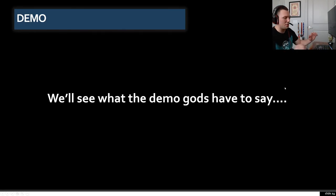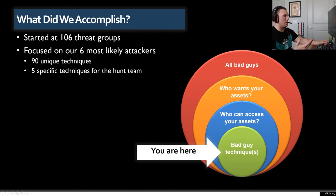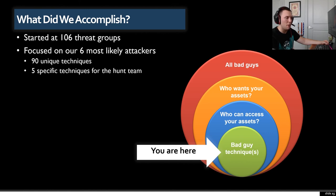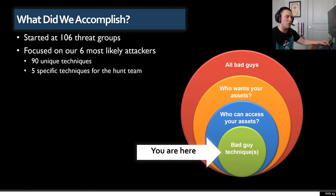The demo gods worked with us today. So let's see what we accomplished through that demo and that code. We started with 106 different threat groups, focused down to our six most likely attackers, and from that group of six we still had 90 different unique techniques to look for. Using the TTP aggregator script, we were able to boil that down to five specific techniques to hand off to the hunt team, along with the data sources needed to carry out those hunts. You are now in the green — you've identified the techniques, found where they overlap, and can send your team off with a realistic expectation of what to hunt for.